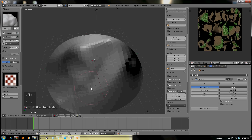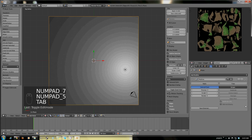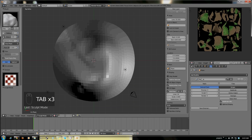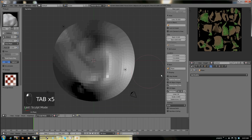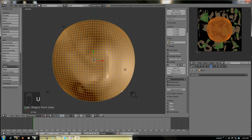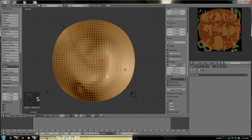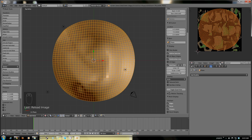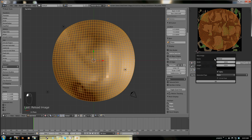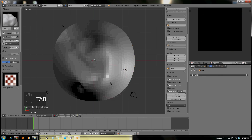What do you know — Blender's helping out. Next thing I'm going to do is go into orthographic view and apply this. Project from view. I'll just create a brand spanking new image from there.